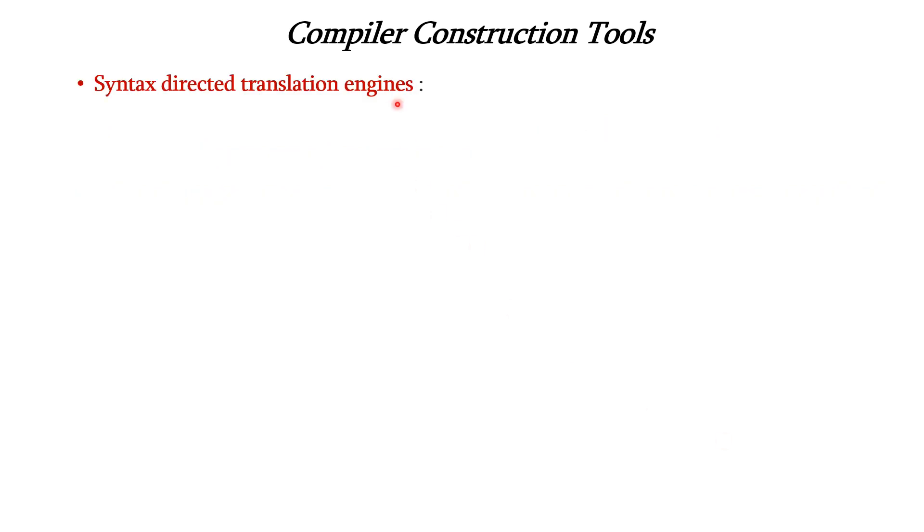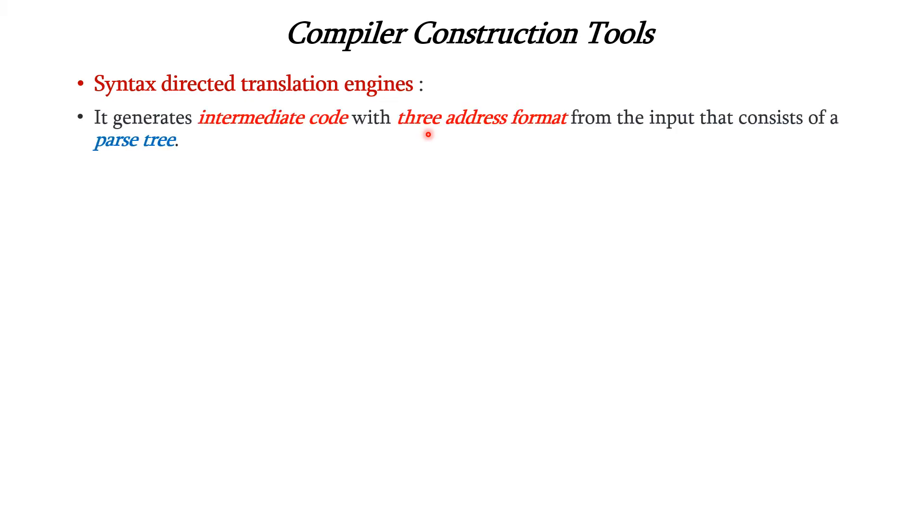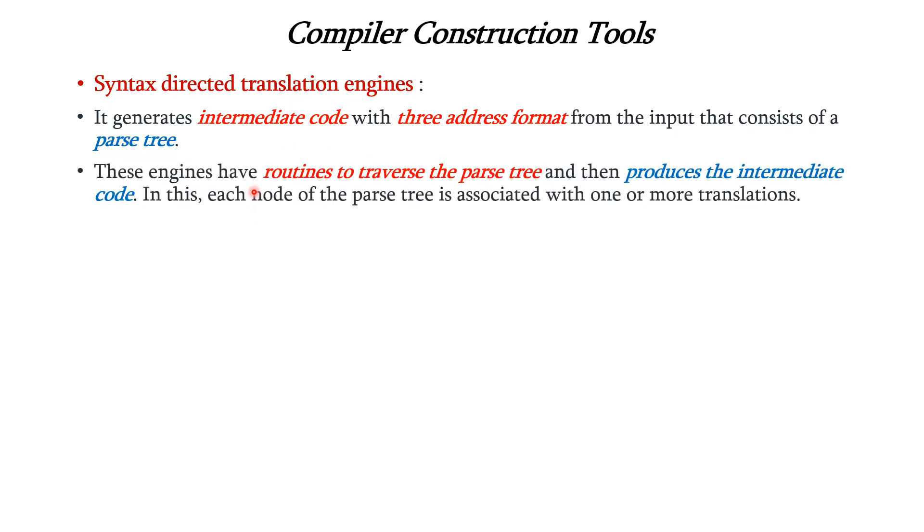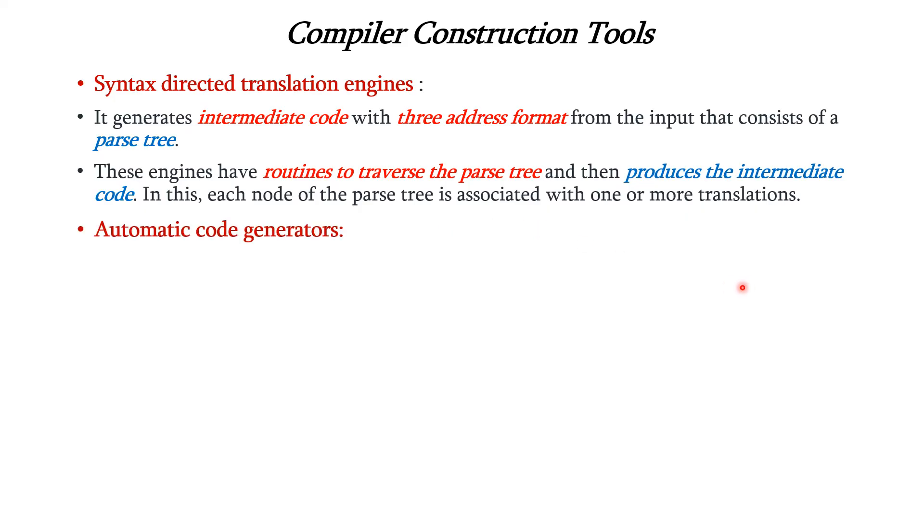The next tool is syntax-directed translation engine. This generates the intermediate code with three address format. The input to this engine consists of the parse tree. These engines have routines to traverse the parse tree and then produce the intermediate code. In this, each node of the parse tree is associated with one or more translations. The next tool is automatic code generators.